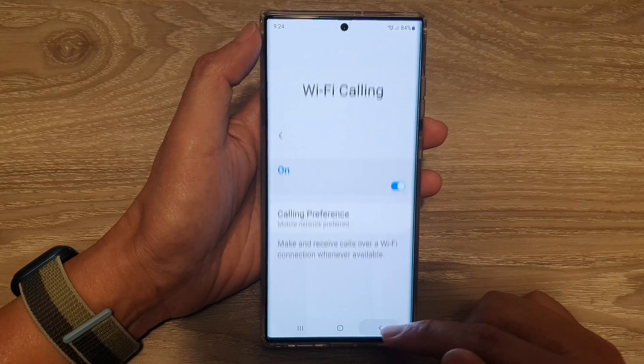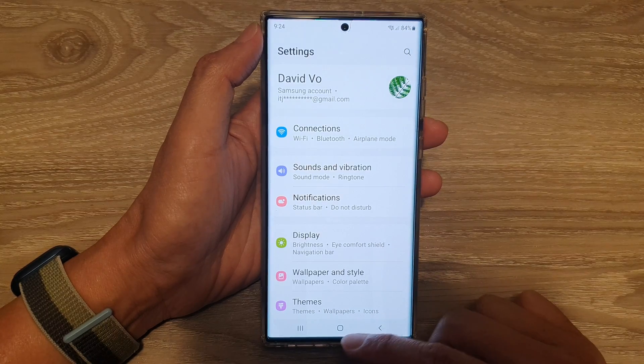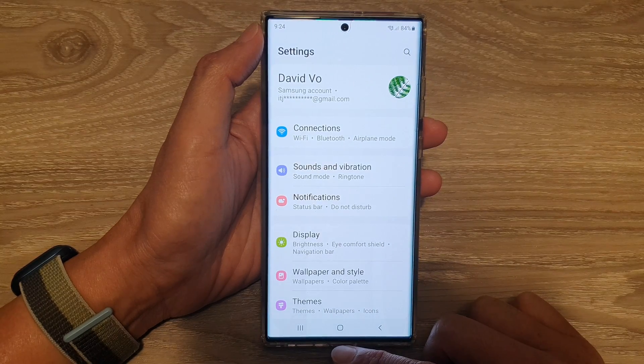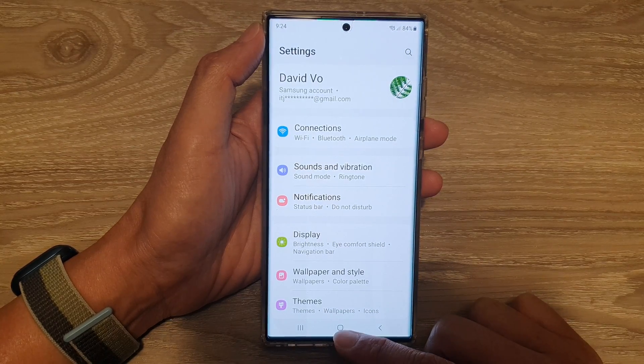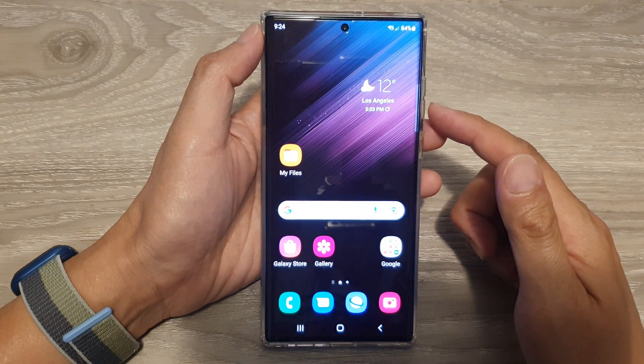Finally, you can tap on the back key to go back to your settings, or you can tap on the home button to go back to the home screen.